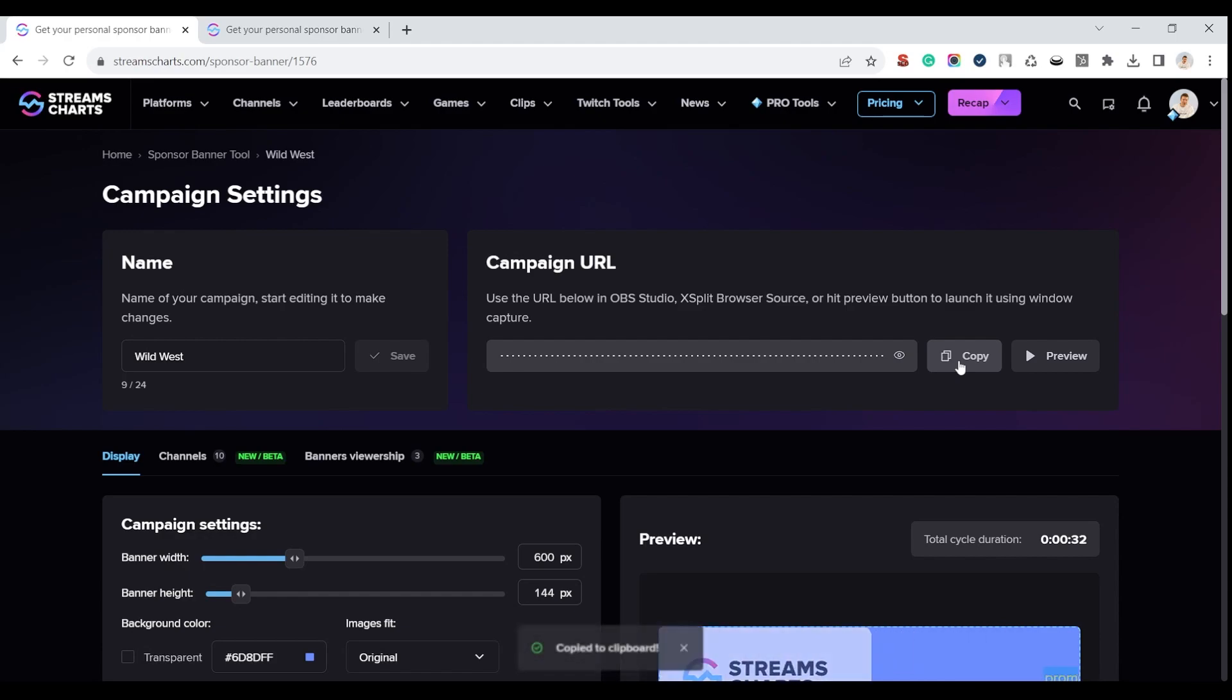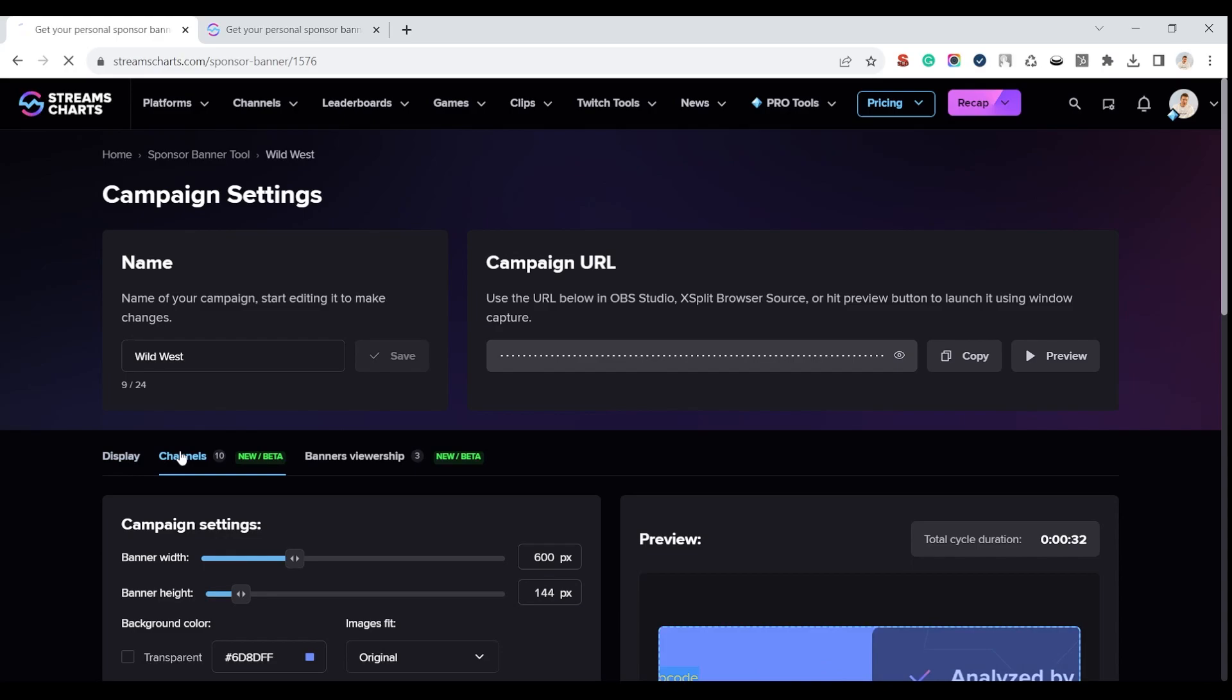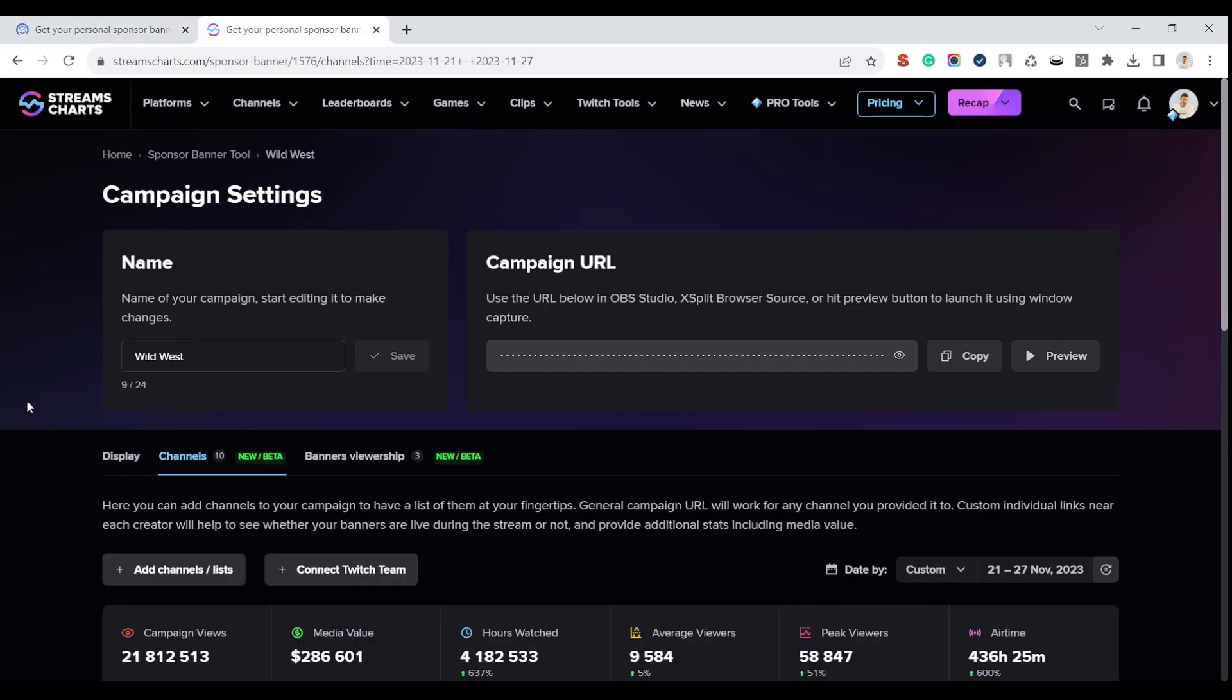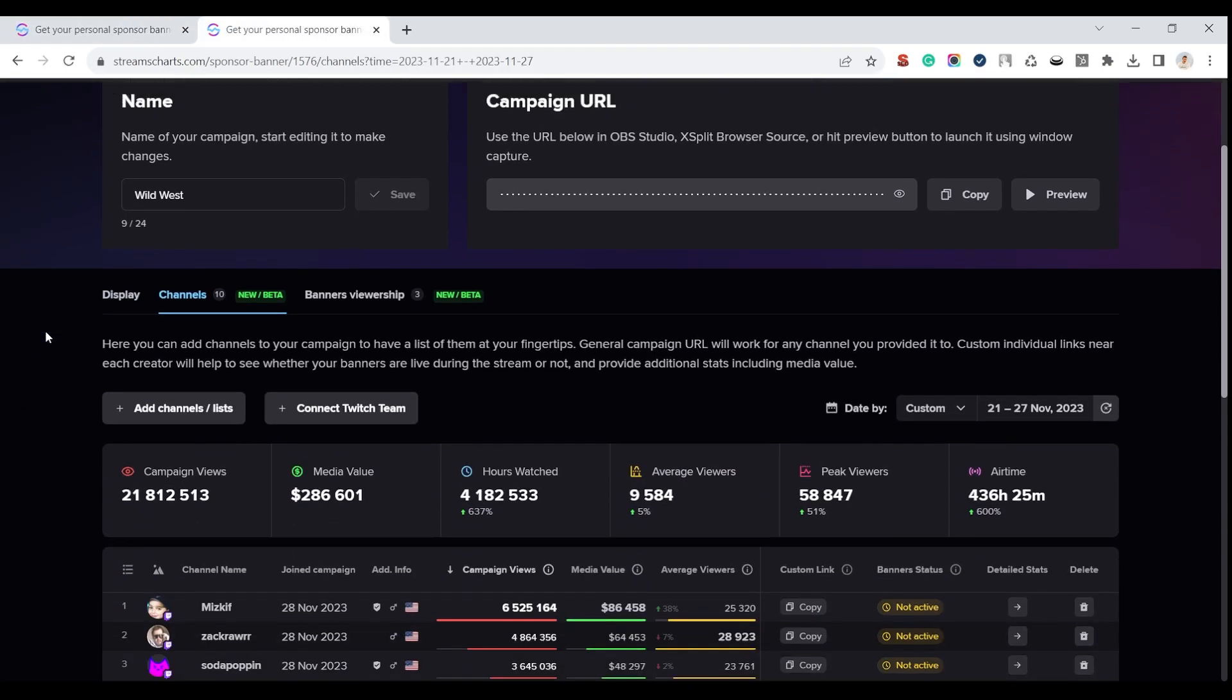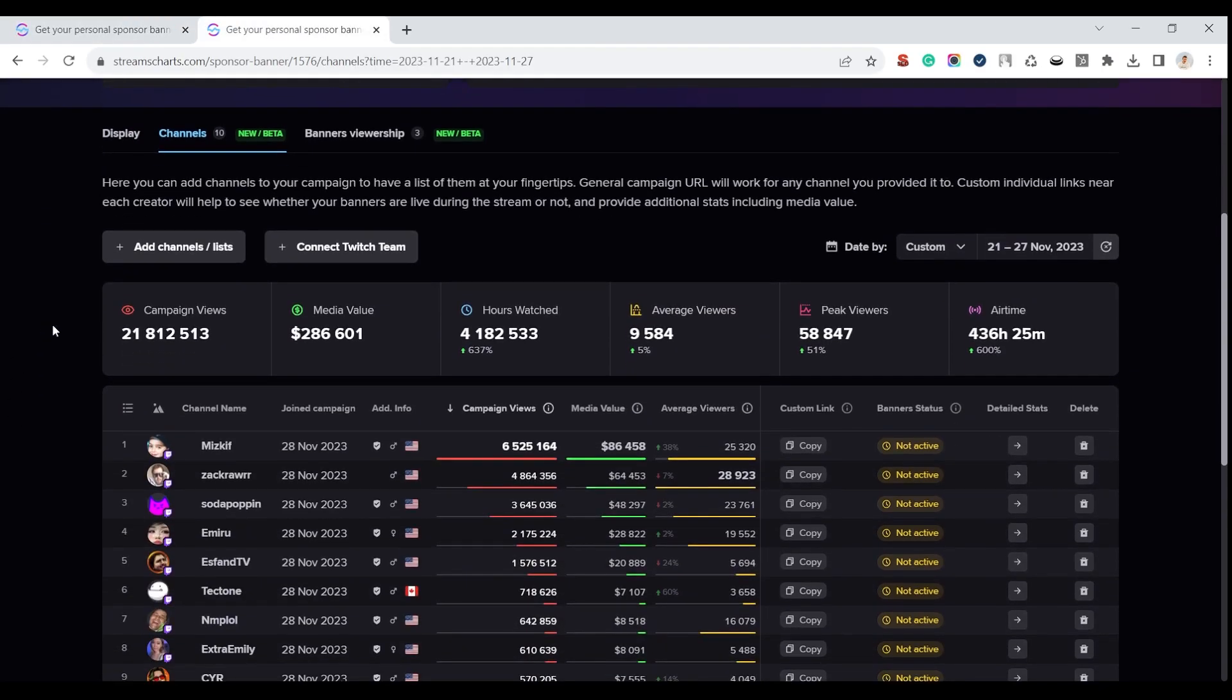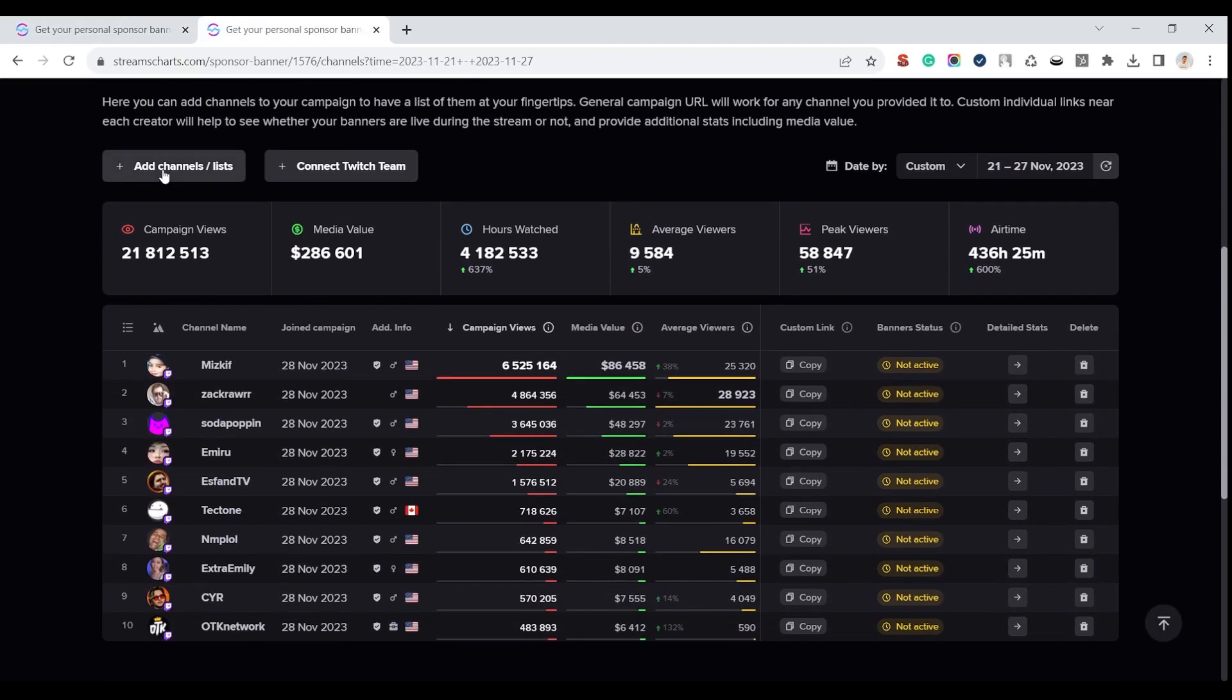All our professional members can track the status of the whole campaign and by each individual channel in one place. To do that, go to the Channels tab, where you can connect your roster to the campaign and see individual links for each of your creators.